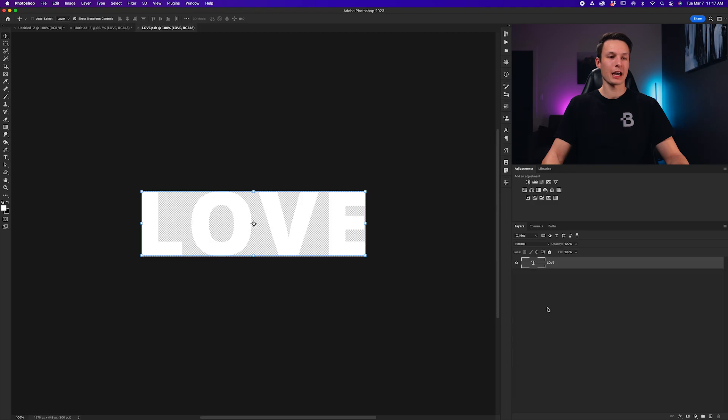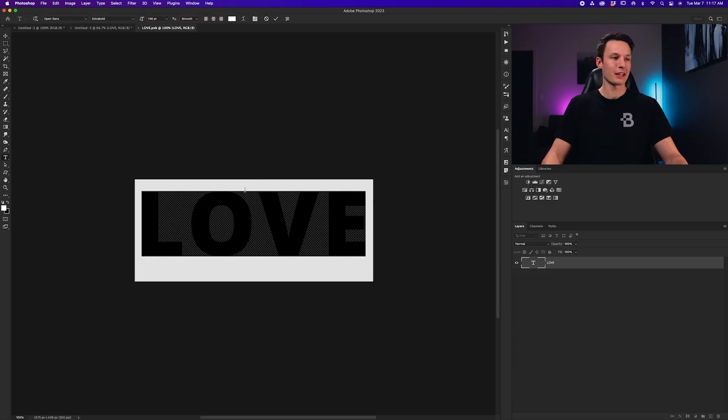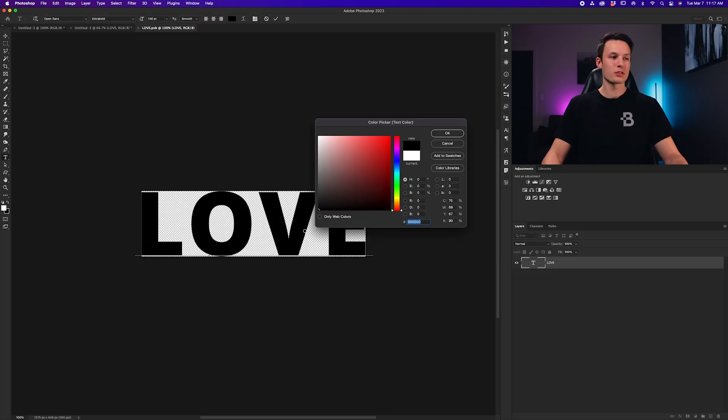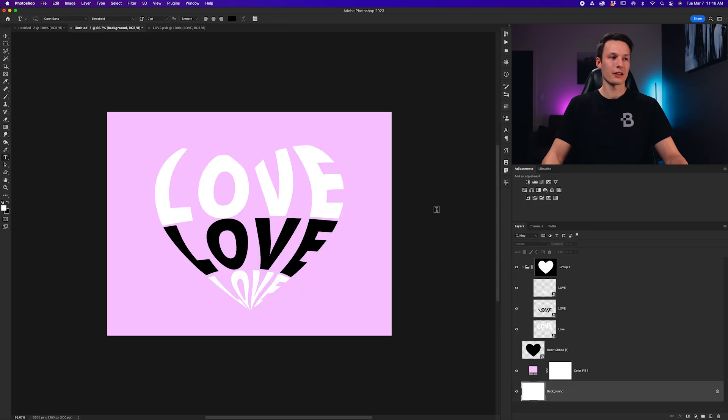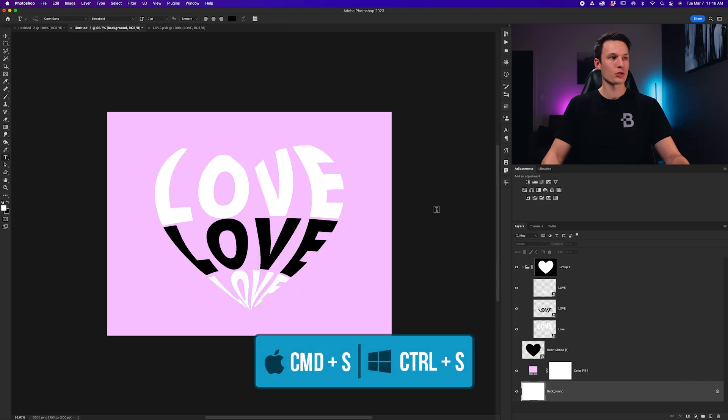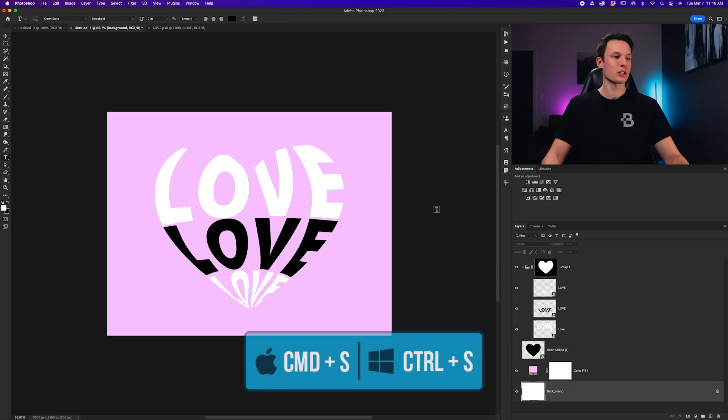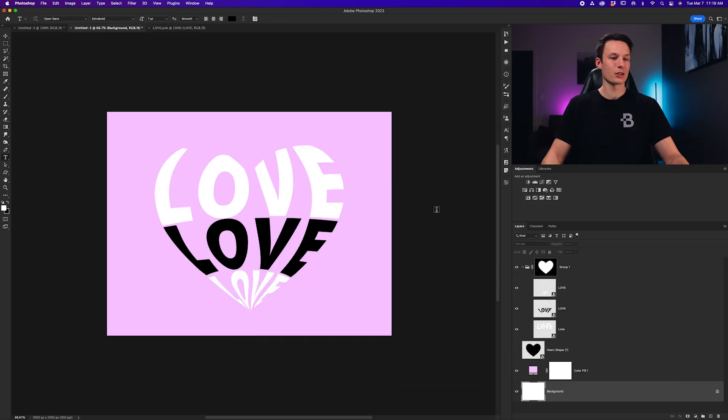And you can double-click any of these smart objects to edit the color, for example, of those text layers, as well as the font or anything else. Just make sure to press Command or Control-S when you're done, so that those changes are shown back in your original project.